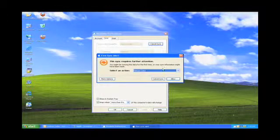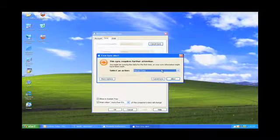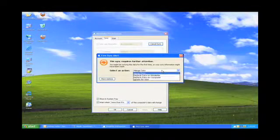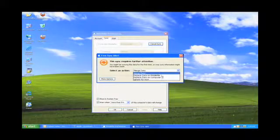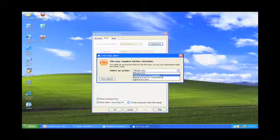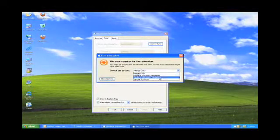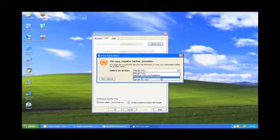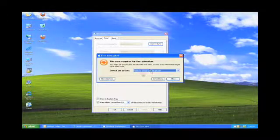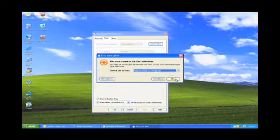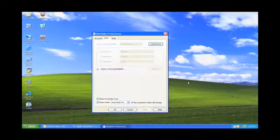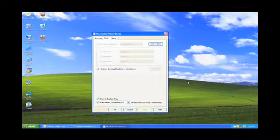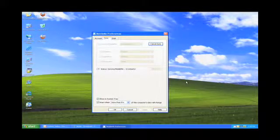All right, here basically it's asking me what I want to do if I want to merge the data, replace the data on MobileMe with the data from here, replace the data on the computer with the data from MobileMe. I'm going to say replace everything on the computer from MobileMe. Basically, I made MobileMe the master, so anything that's different gets overwritten.